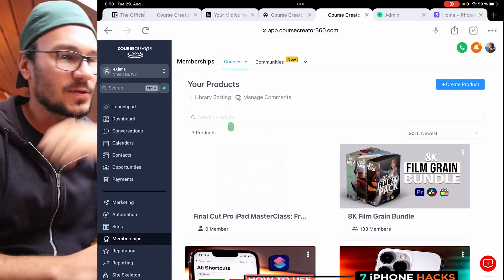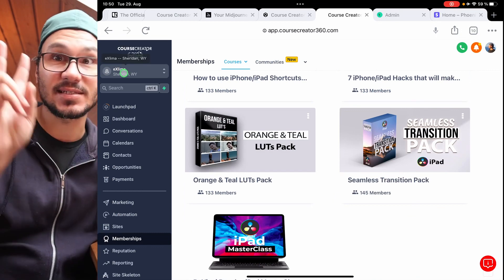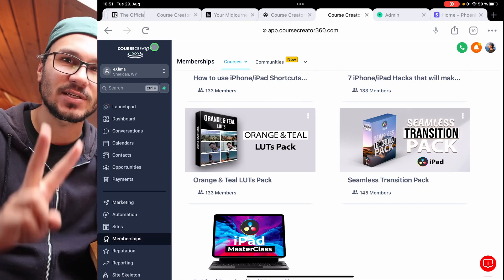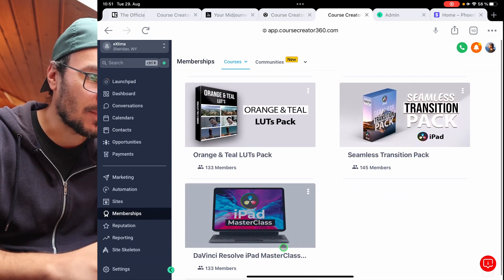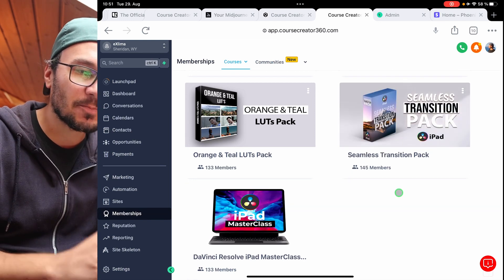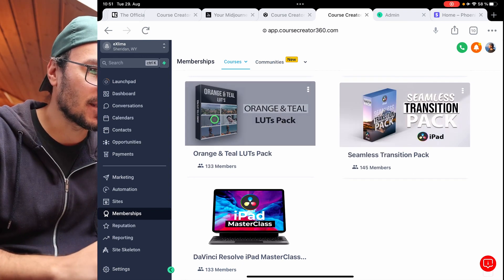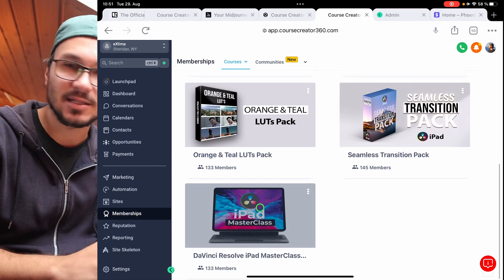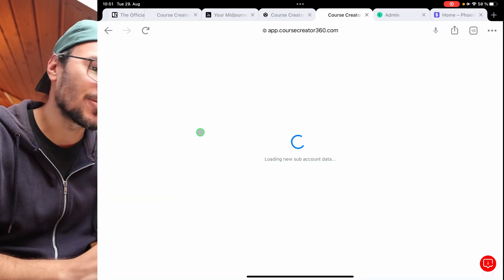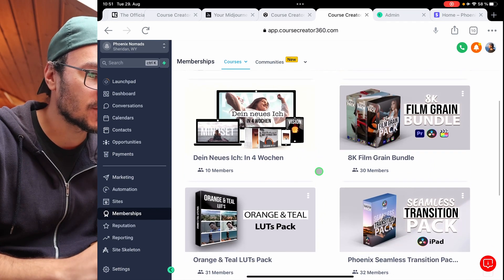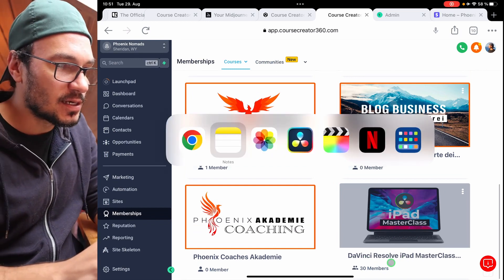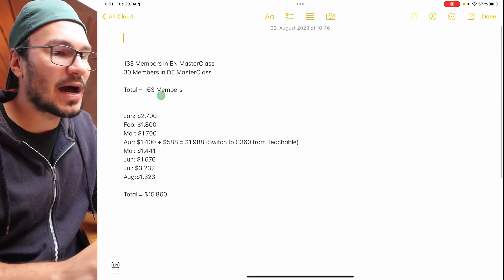Inside Course Creator 360, I can see my different types of products. I'm on the X Lima account — this is the English brand. With the advanced plan, you actually get two accounts. Here you can see all my packs. We have 133 members in the DaVinci Resolve iPad Masterclass. There are more members in the transition pack because some people only bought that. Then I have the same for my Phoenix Nomades brand, which is the German brand. There we have the DaVinci Resolve iPad Masterclass with 30 students — that is a total of 163 students.